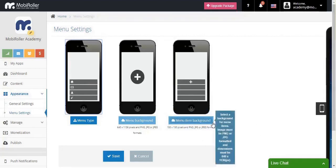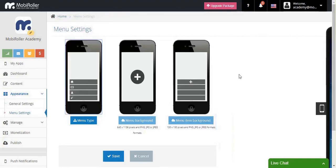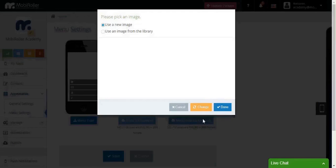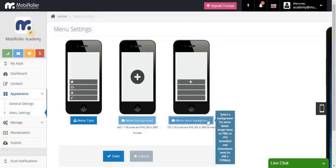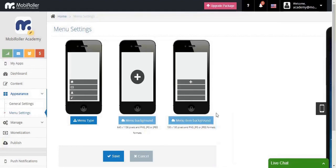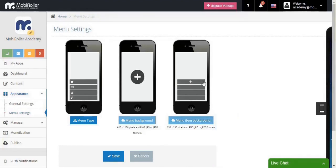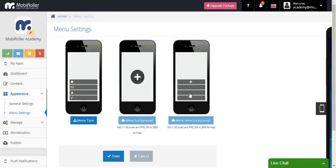Also, you have the menu item background option this time. The menu item background is the background of each cell in your menu. These little ones, the background of those.